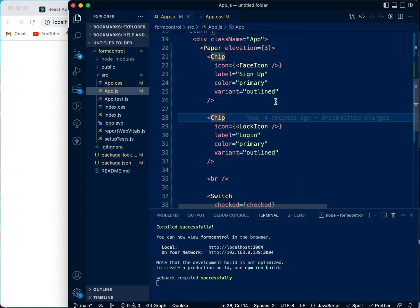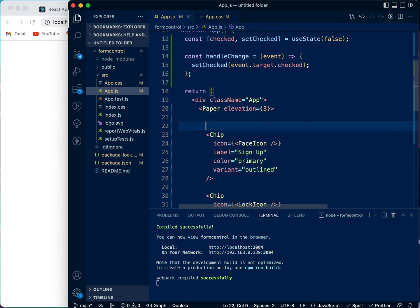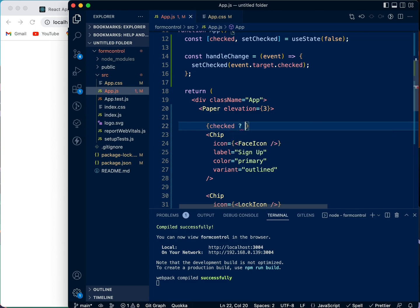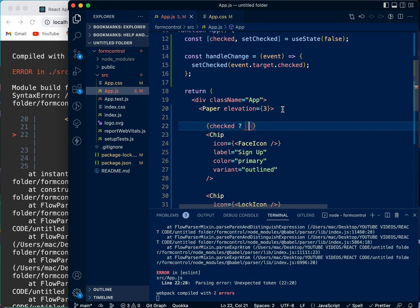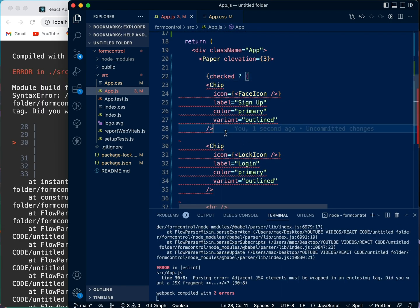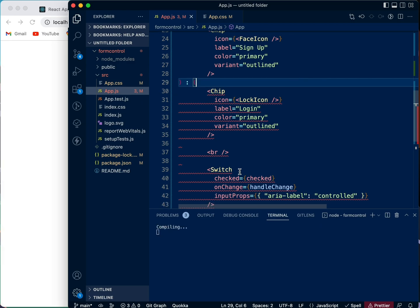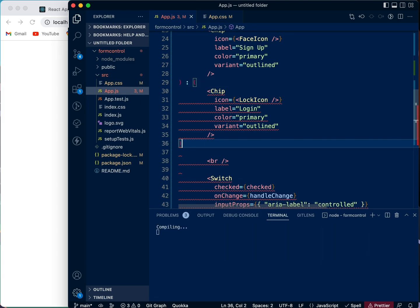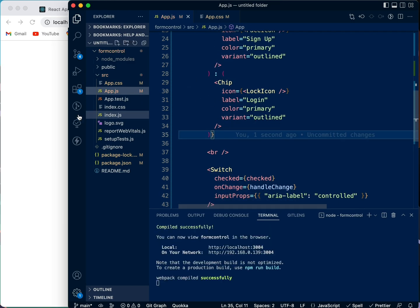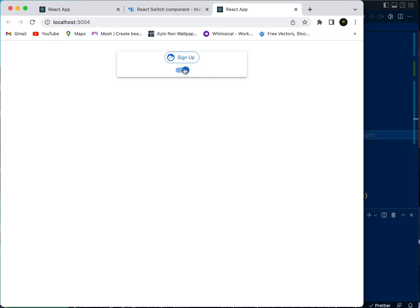On change — so what we're going to do is come here and say: if checked, give us this face icon, else give us this other icon. We need to save that. Now you can see we have a switch between this and that.